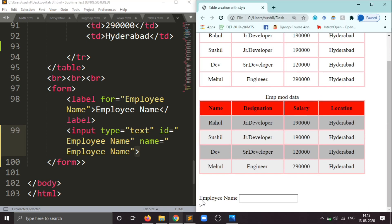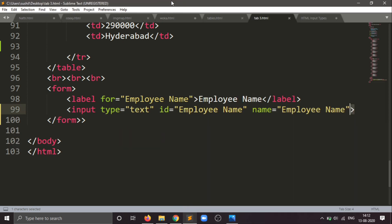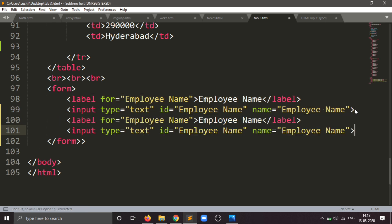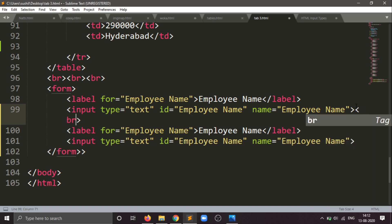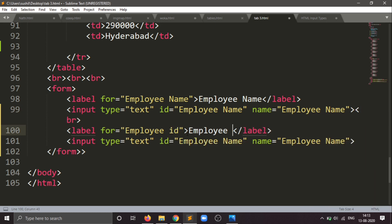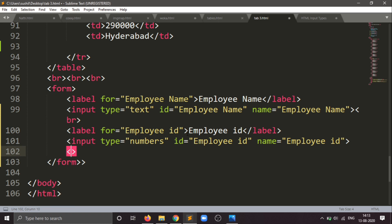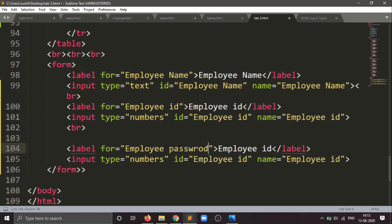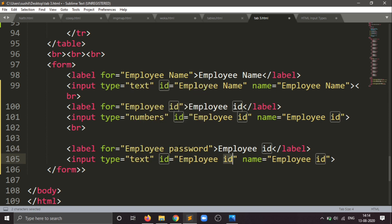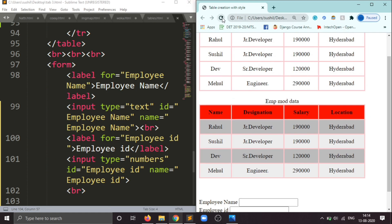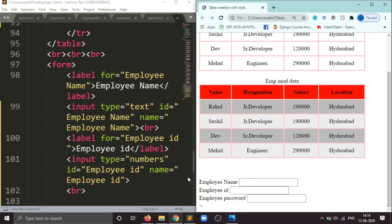You can see the employee name has been created here. After that I will be testing this data and making some changes for the employee password. Things have been created — now you can see the output: employee name, employee ID, and password.